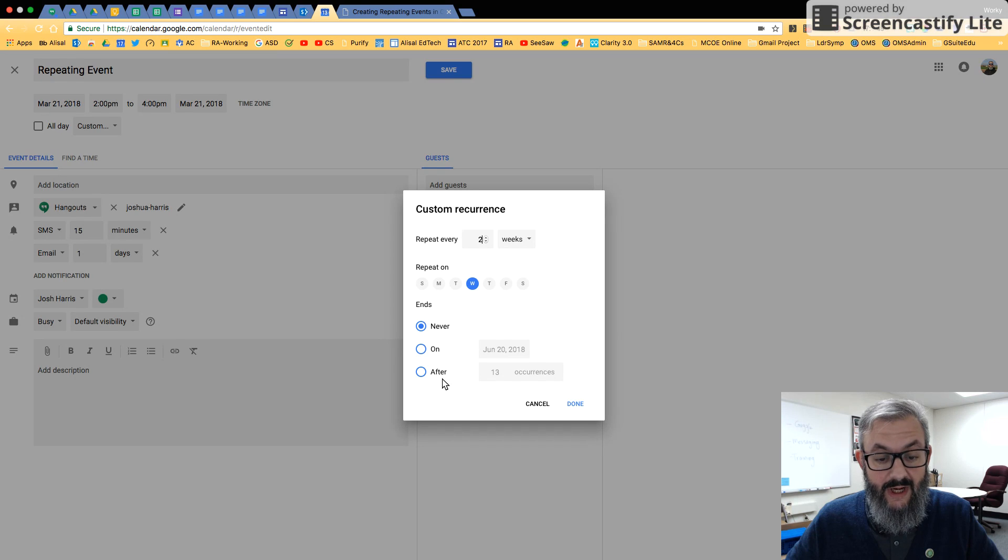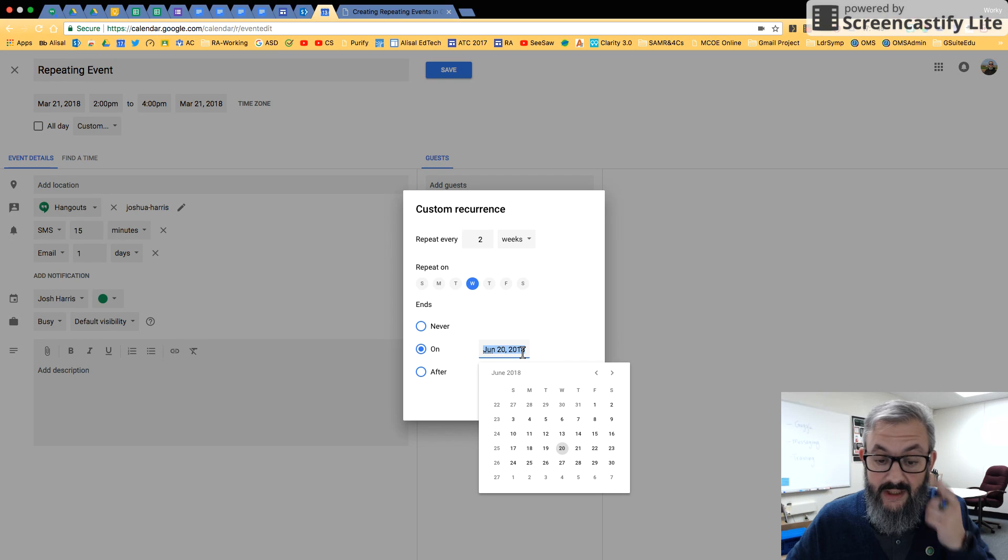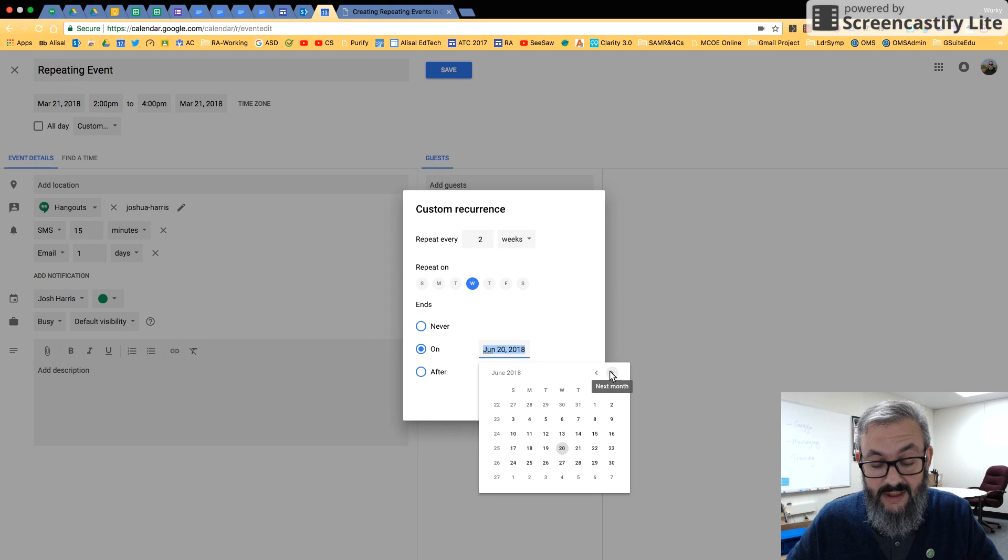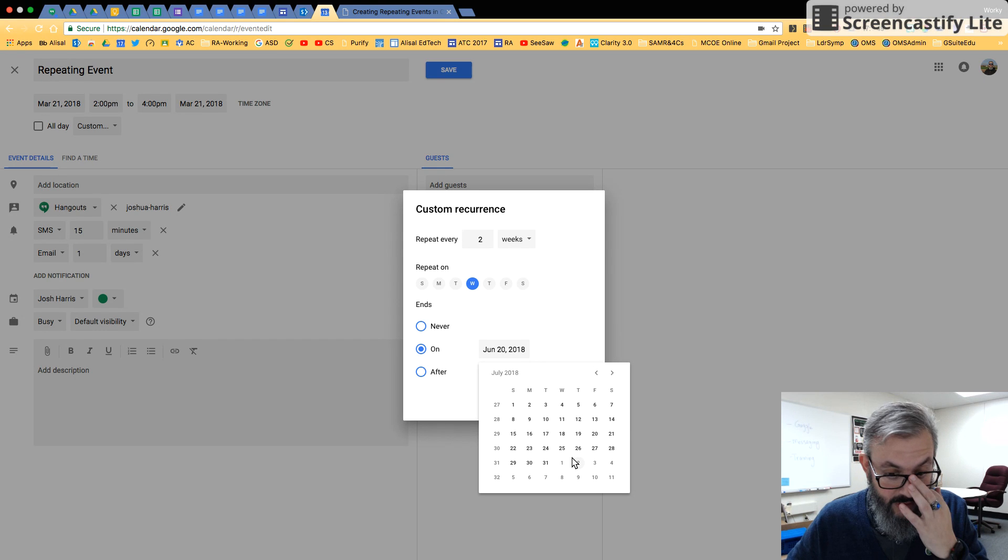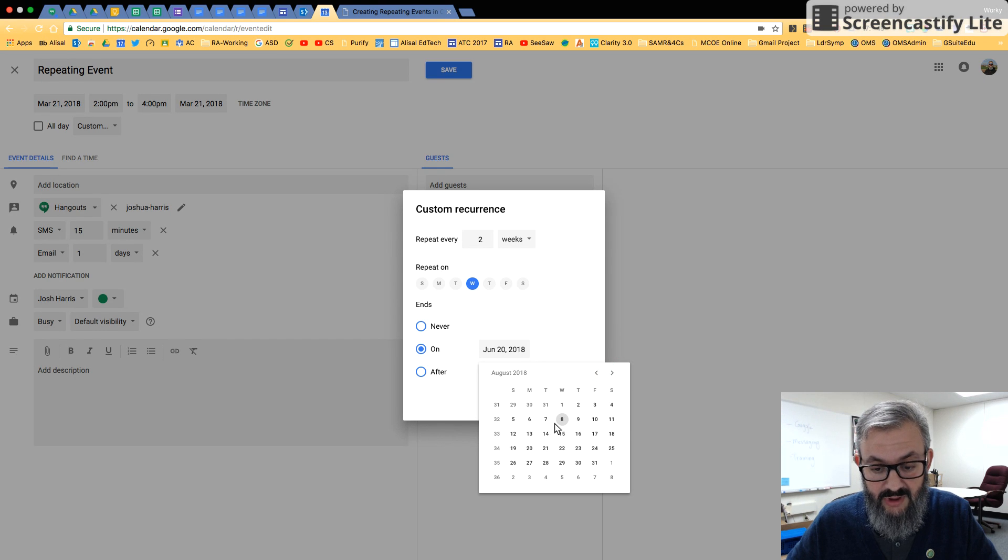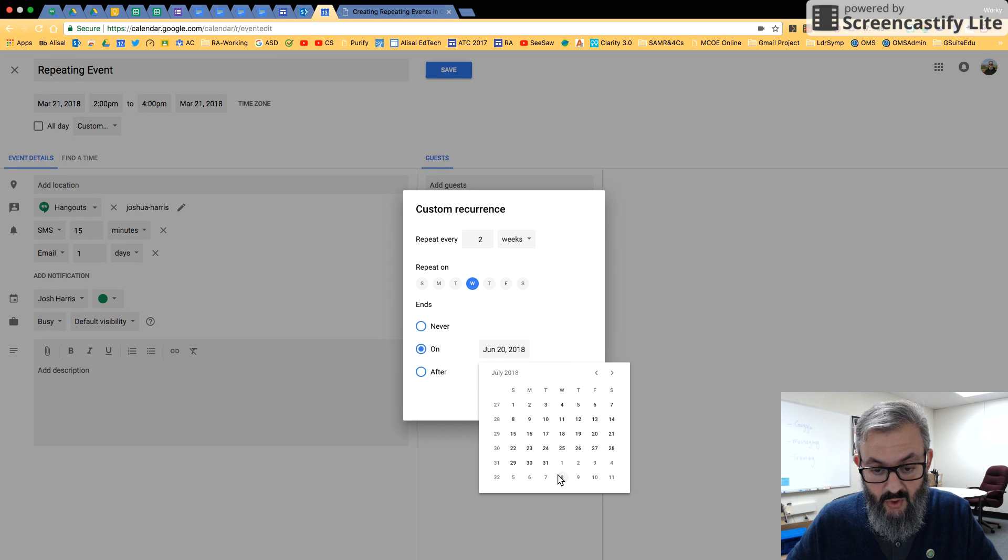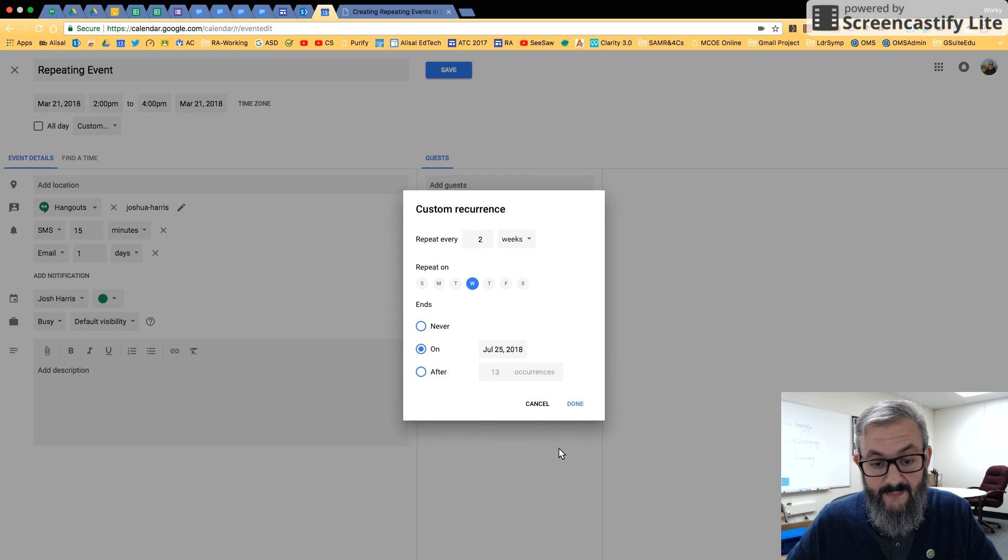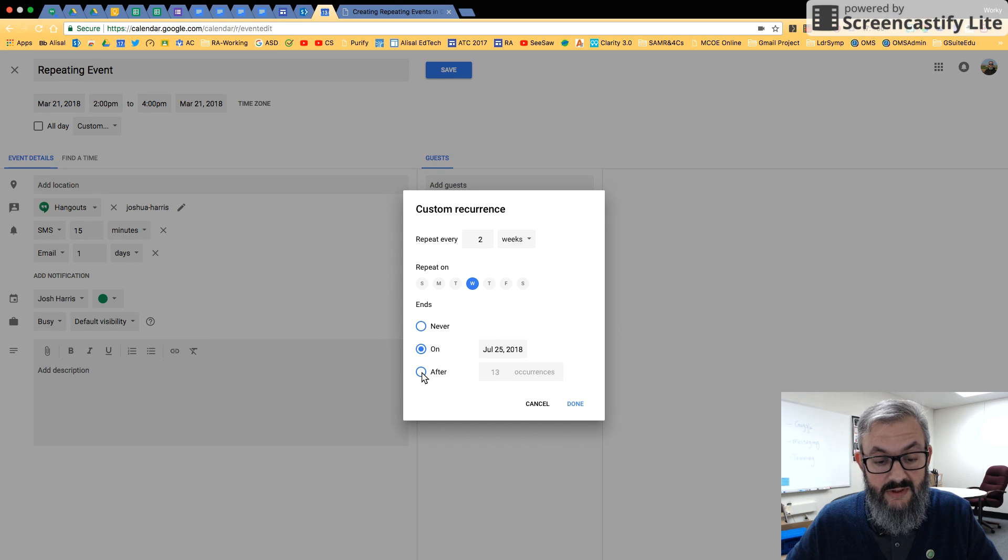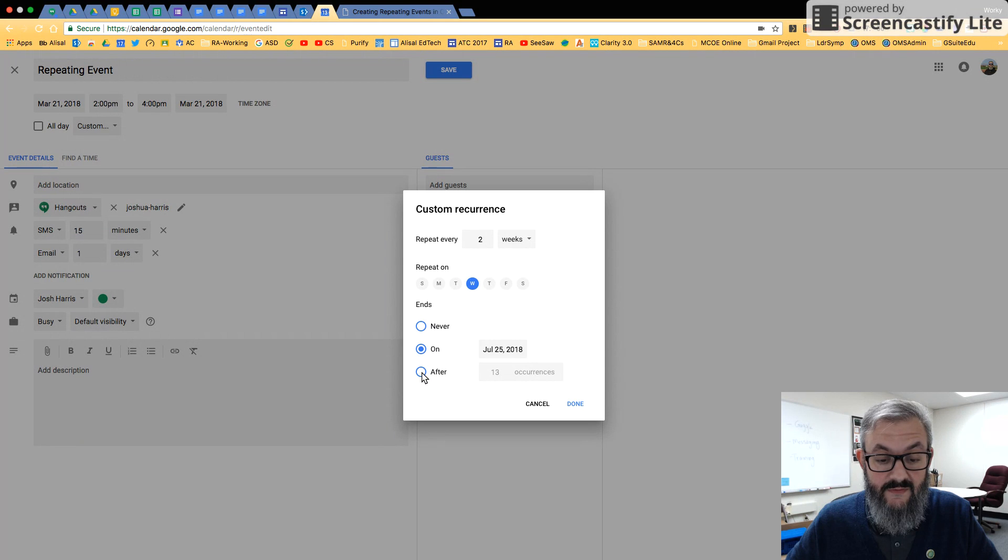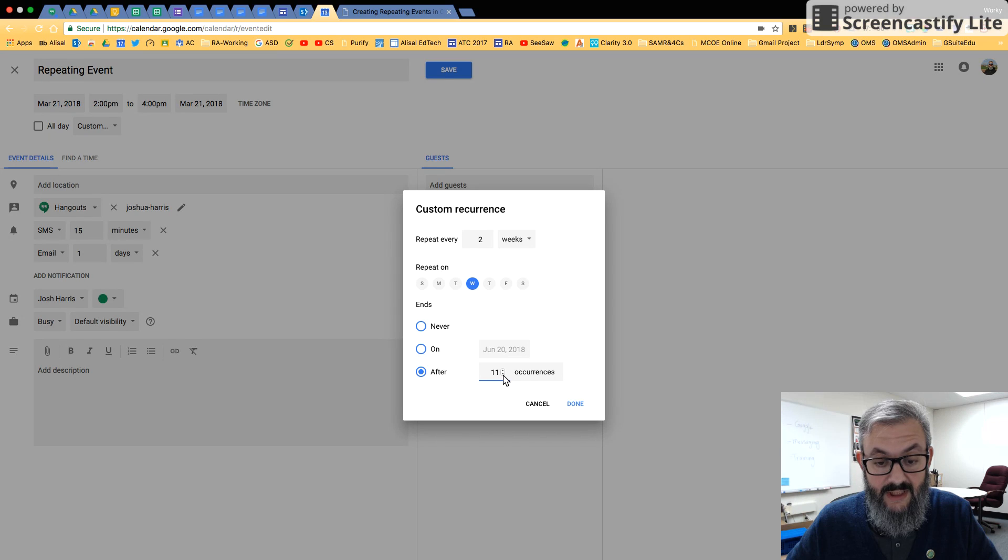And then right now when it ends is never. You can change that to on a particular date. And if I click in here, I get this nice little drop-down calendar. And let's say this is going to the end of the school year, which is in the middle of July for us here in the ALISOL. So we'll say it ends on the 25th. Now, it probably ends sooner than that, but I always do that just to be secure. Or if I know how many of these meetings I'm going to have in the course of a year, I can say ends after this many occurrences, and I can either turn that number up or down.